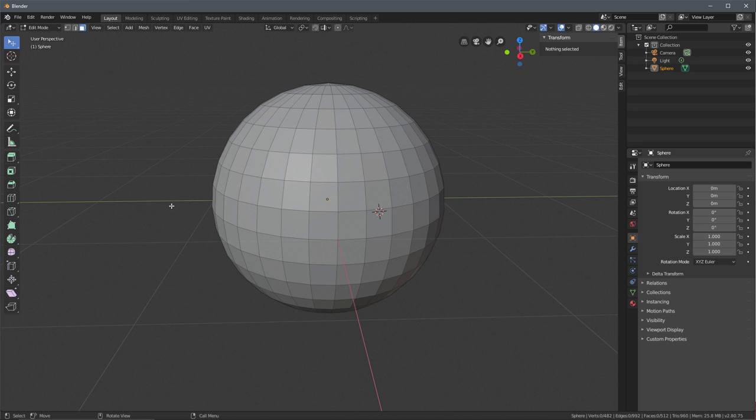That wraps up this video on selection in Blender 2.8. Like I said, I'm in the process of learning this myself, so I just wanted to make this video to see if it might be helpful for anyone else on this journey, coming from other 3D applications. Thanks a lot for watching, and I'll see you next time.